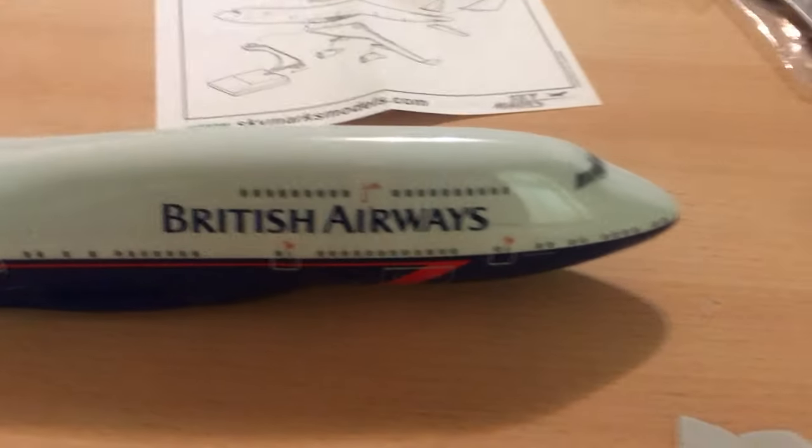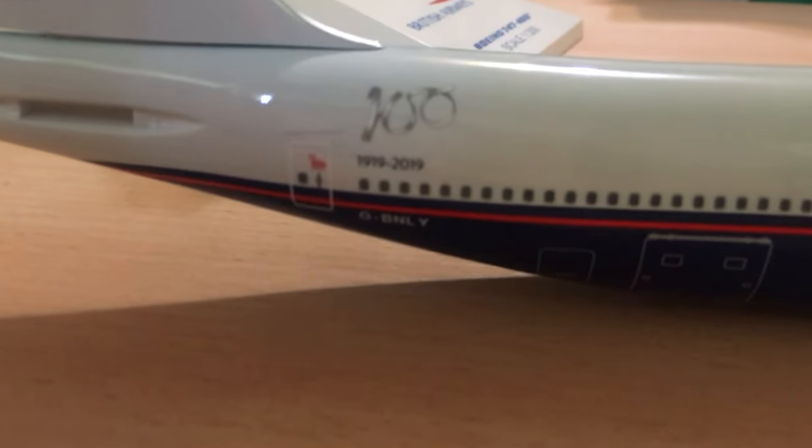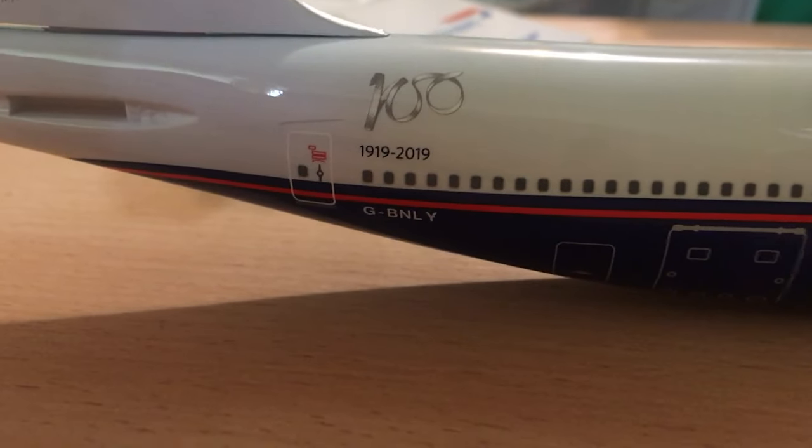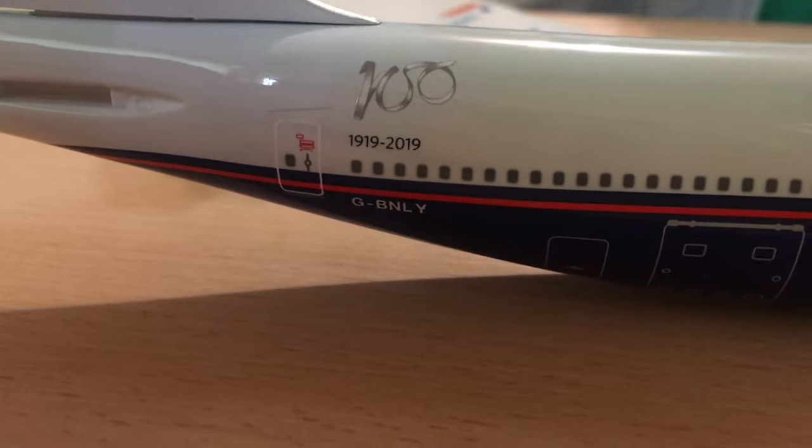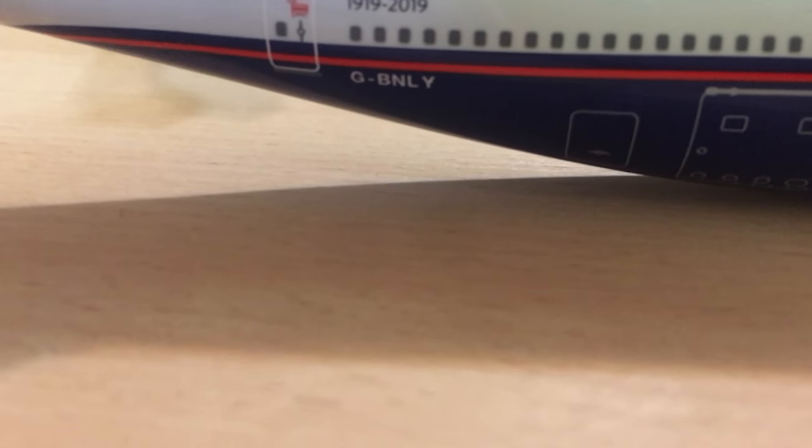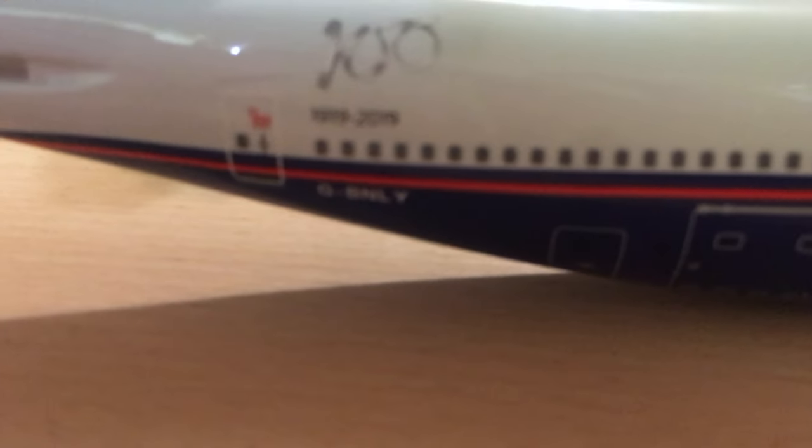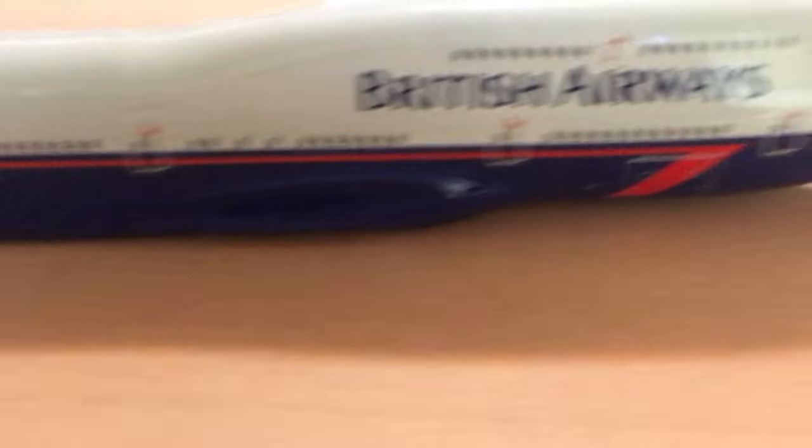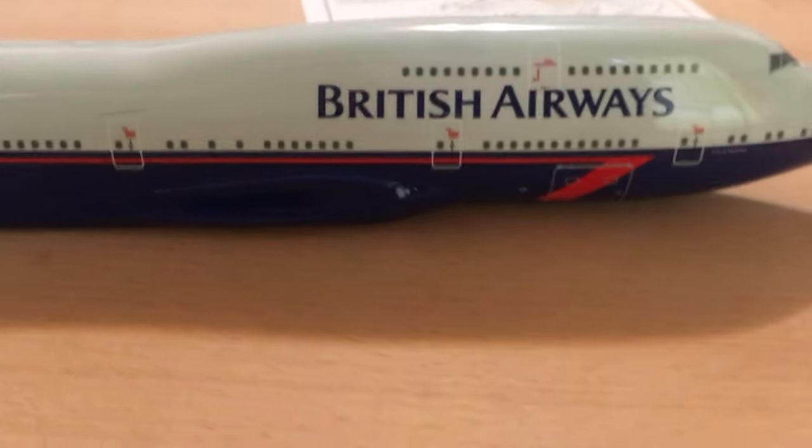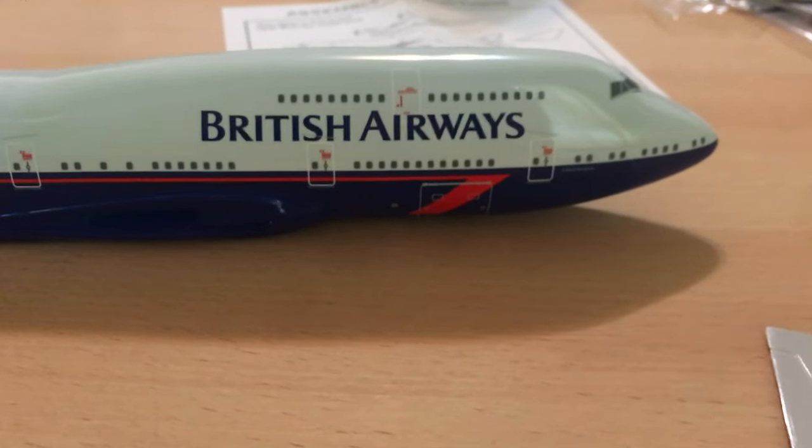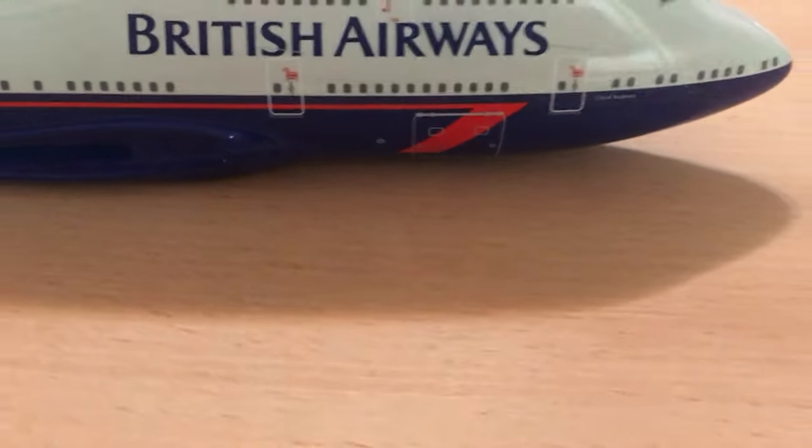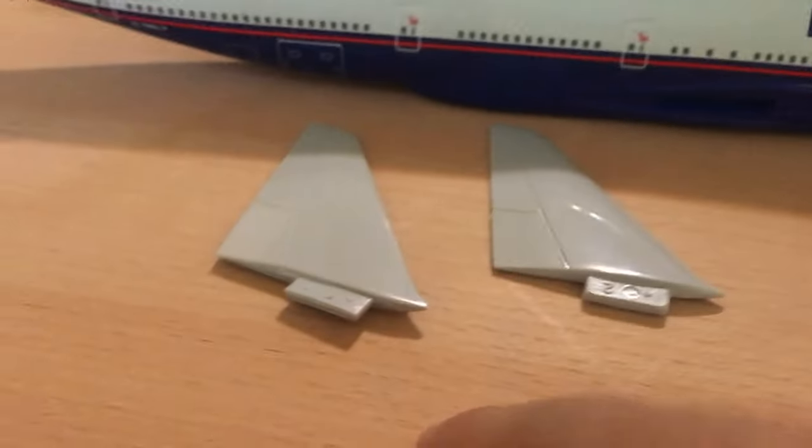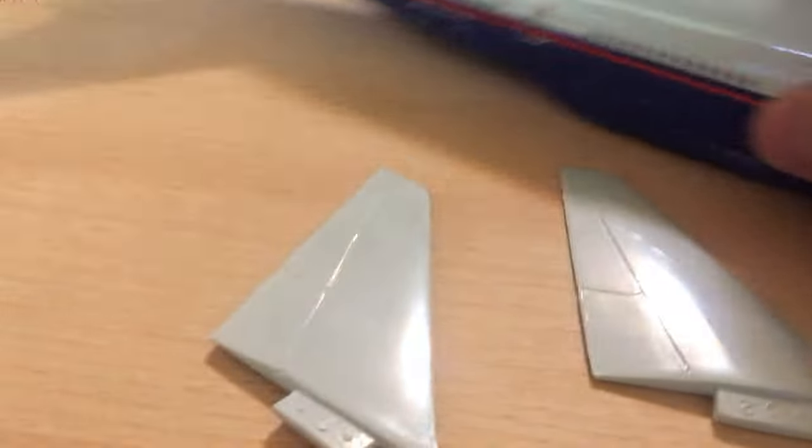We said that we were going to work on the empennage. There was a serial number. My camera wasn't really focusing, but I tried to make it focus. It said Golf-Bravo-November-Lima-Yankee, which is the 1919-2019 version. I think this is like the 100th livery, like 100 years, like a century. I thought it was a cool livery though. You can't lie, it's really sick.